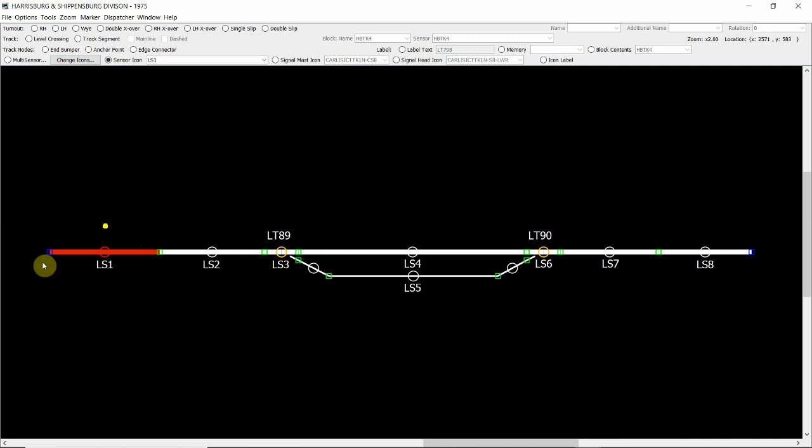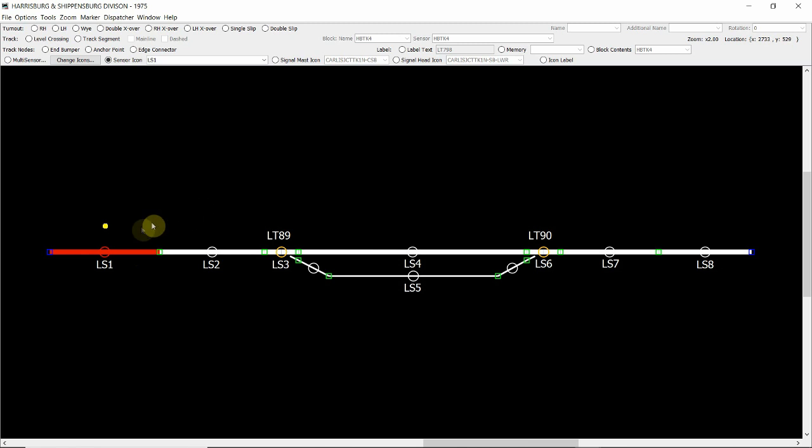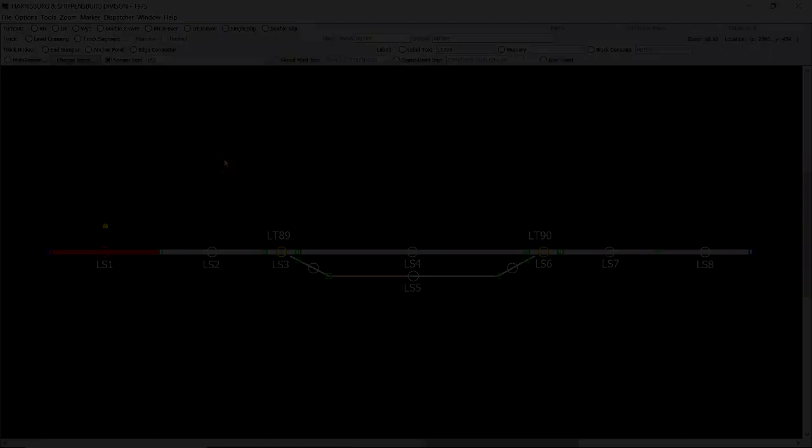So when we have a piece of rolling stock with resistive wheel sets or a locomotive that's drawing power from the track and it enters this LS1 track segment, that will then go through to the BDL168 and it'll show that block or track segment is now occupied. We can also manually activate and deactivate via the sensor as well. And that's it for this section on installing sensors and sensor icons.